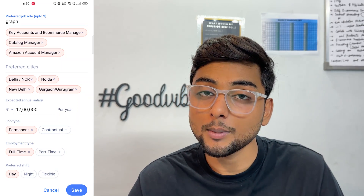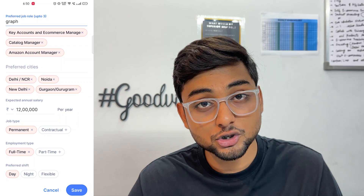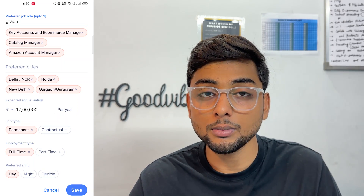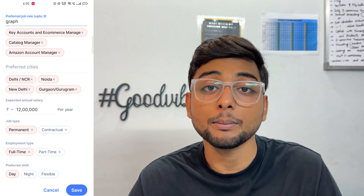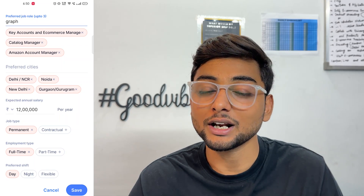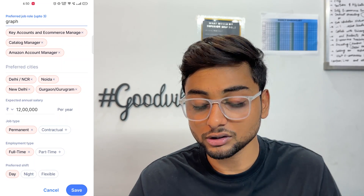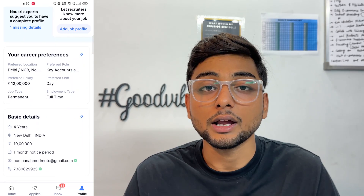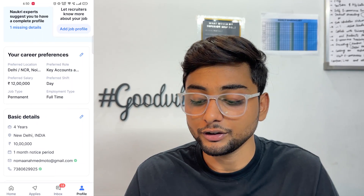So what kind of job are you looking for? Are you looking for a permanent job or a contractual job? Are you looking for full-time or part-time? All those preferences you can update from here. After that, simply click Save and come back to see what other details you need to fill.